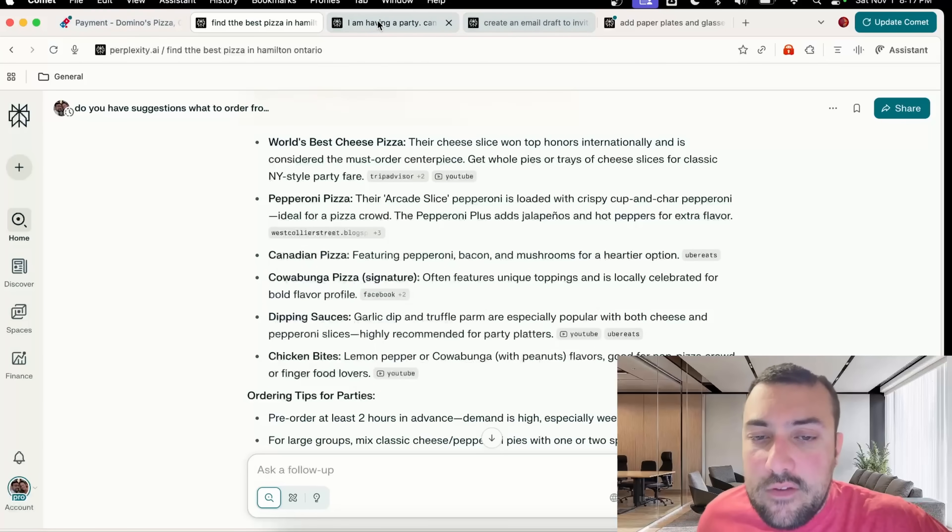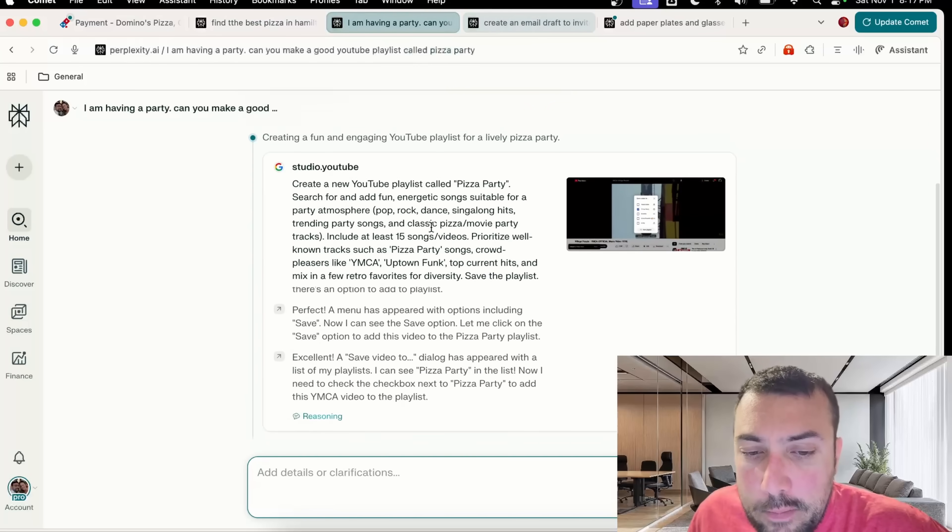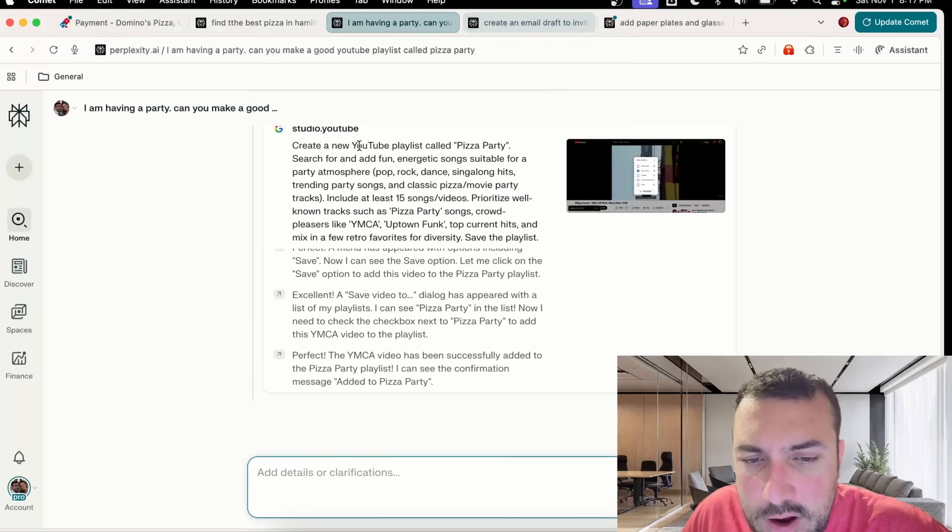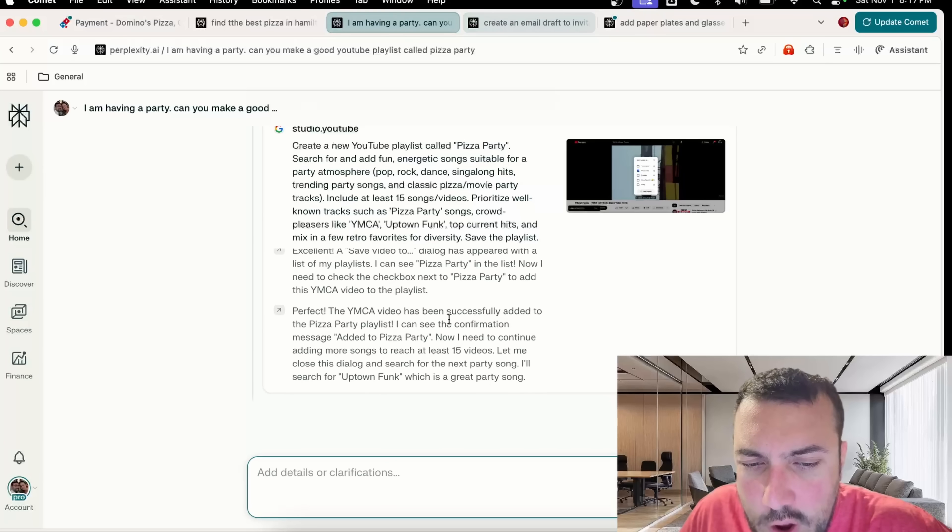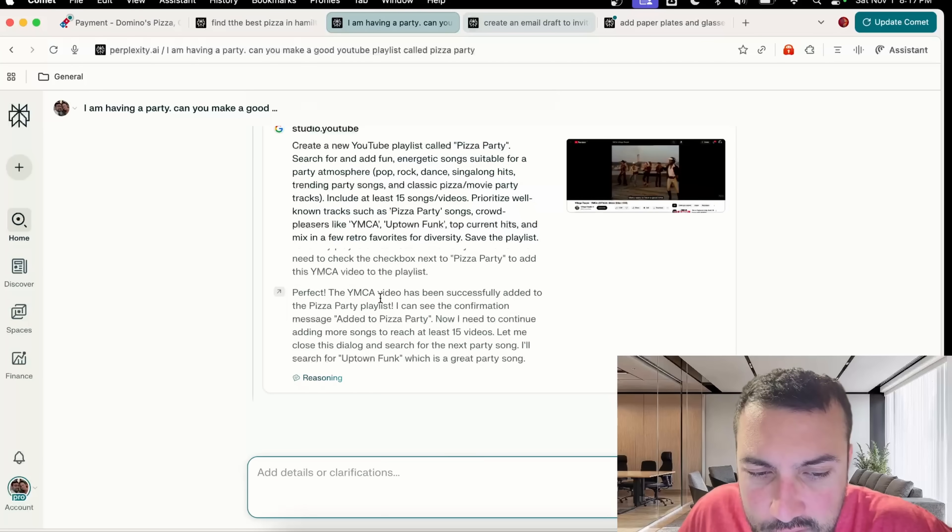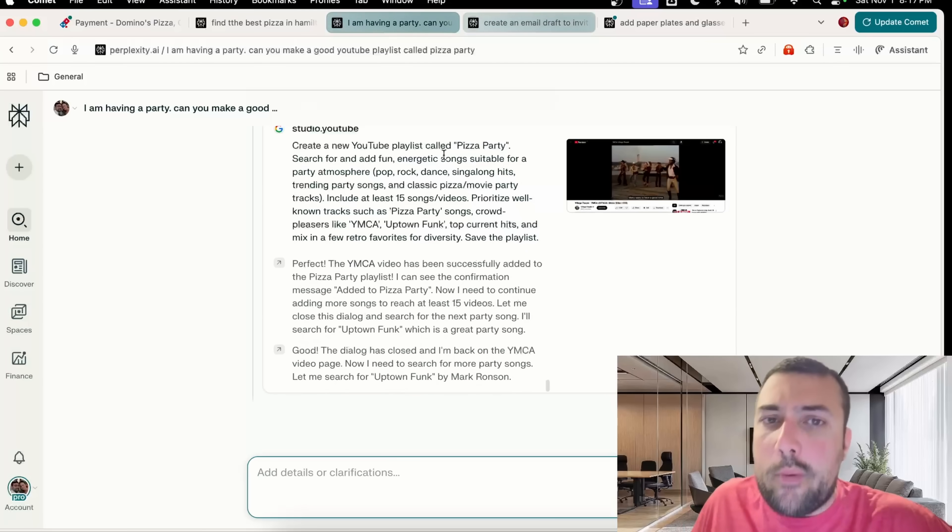We also have our music playlist that's happening here. It's working on a playlist for us and it's literally adding stuff like YMCA. The video has been added to the pizza party playlist.